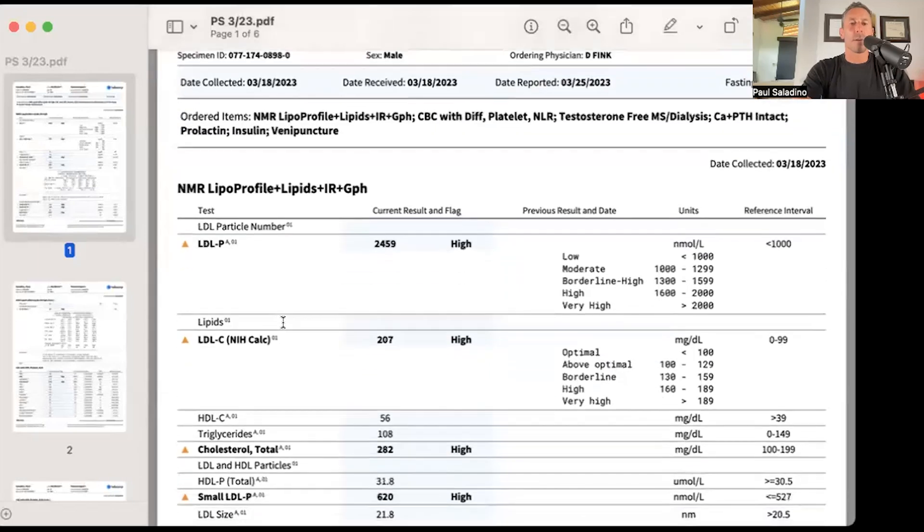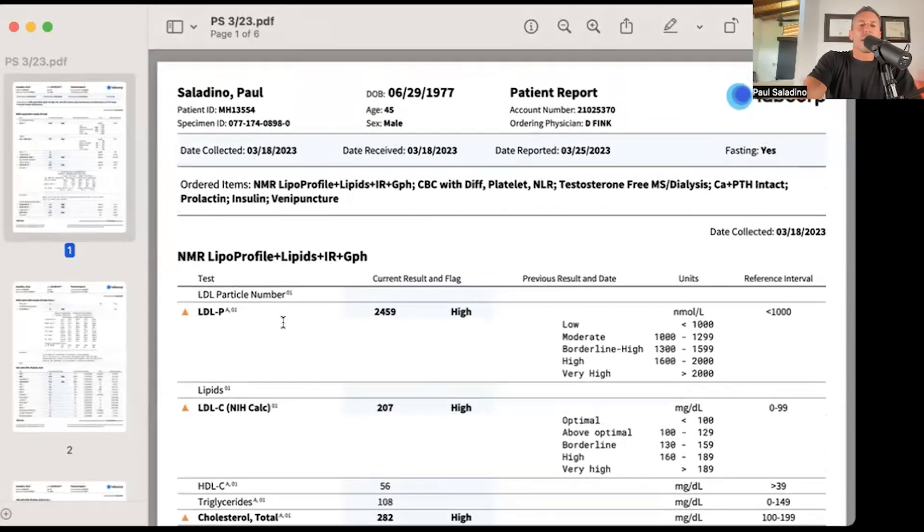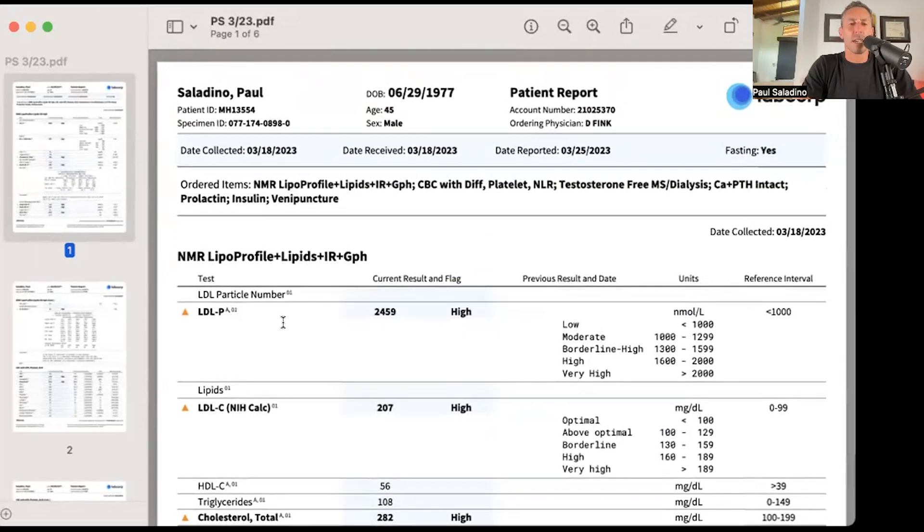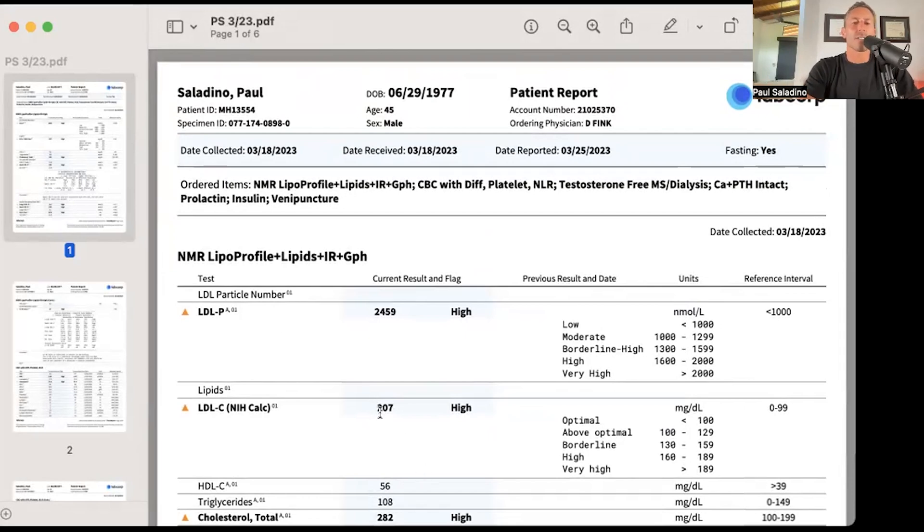We can wrap up with the rest of the blood work here and talk a little bit about lipids. So on the previous blood work panel from the 6th of March, my LDL was about 170. Then I did a blood work on the 18th of March and my LDL-P is significantly higher. You can see the LDL calc there is 207.